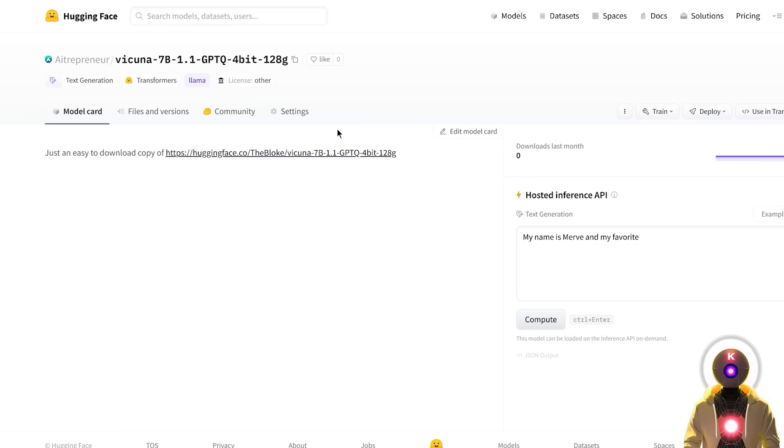Oh, and also if you want the Vicuña 7b model, if you haven't downloaded it already, I also created an easy to download copy that you can download using the exact same procedure. The link for it will be in the description down below.